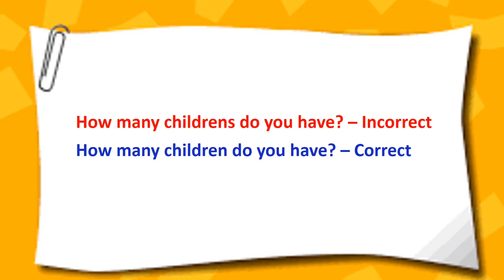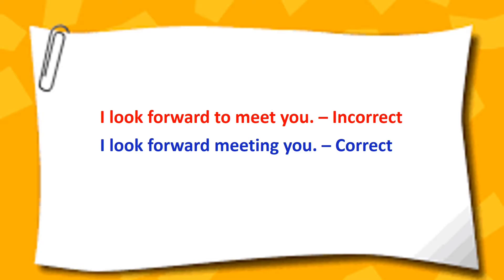How many childrens do you have? How many children do you have? I look forward to meet you. I look forward to meeting you.